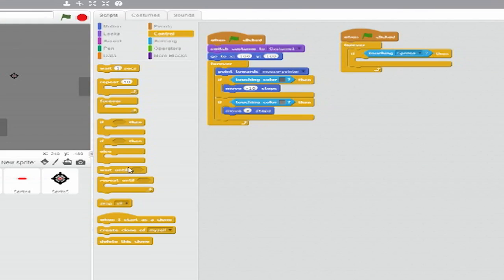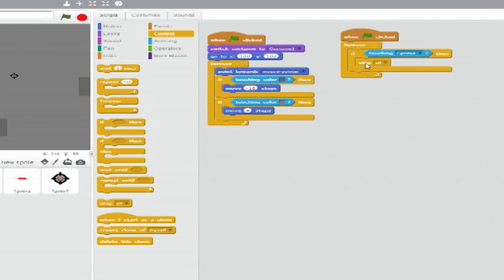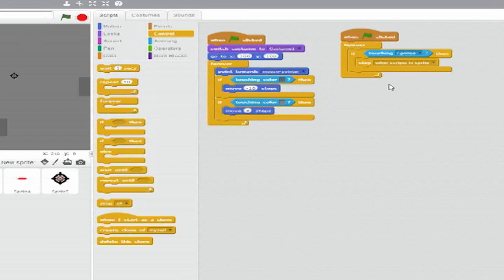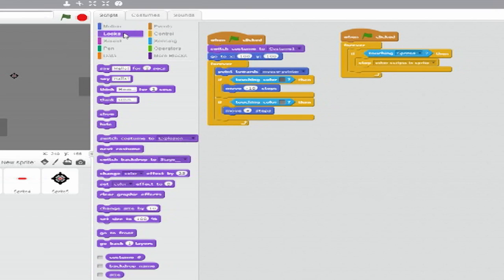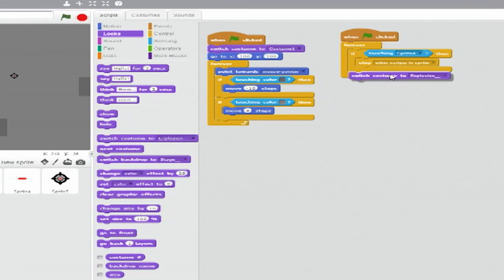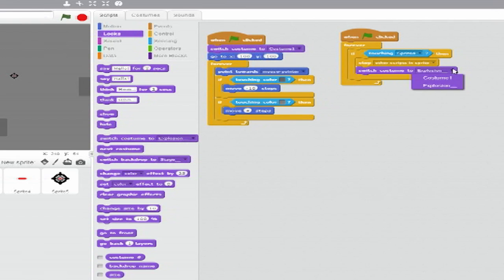Inside the If-Then clause, from Control, insert a Stop Blank block. Set it to Other Scripts in Sprite. Below that, from Looks, insert a Switch Costume to Blank block and set the drop-down to Explosion.